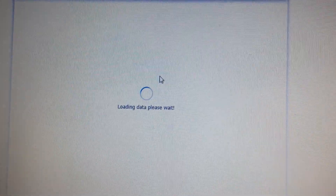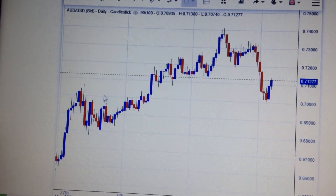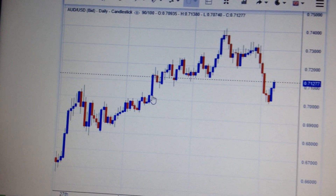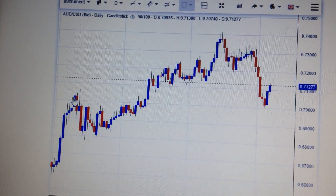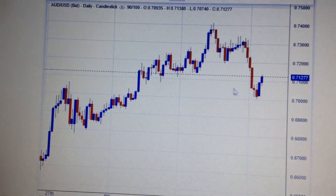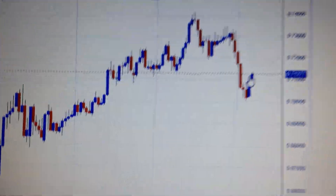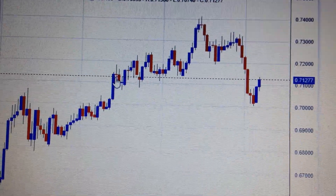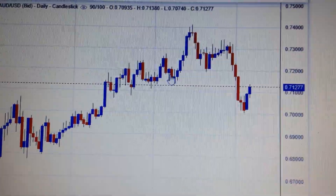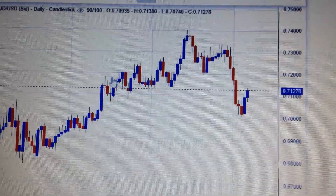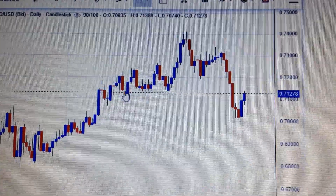So if we change the chart to the daily chart, we can see it bounced back from this strong support. The strong support is the beginning of the last uptrend here. So it bounced back from this strong support and is now retesting the upper resistance. The upper resistance is the former consolidation area here, and we are now approaching the bottom of this consolidation.